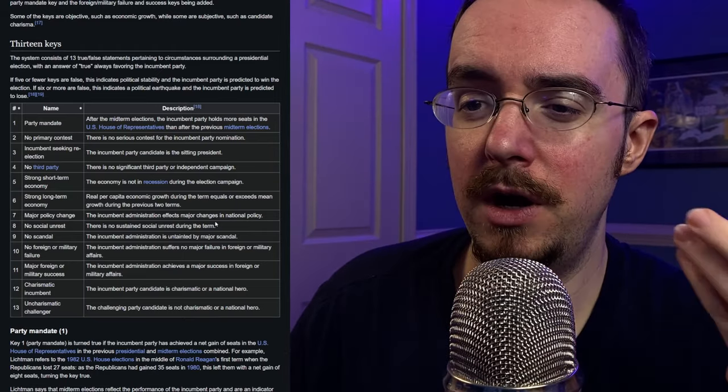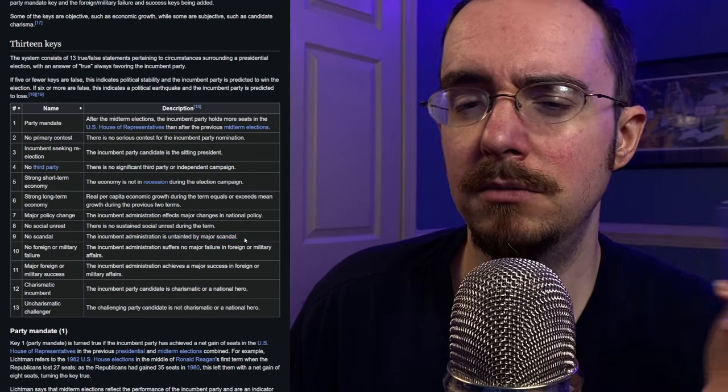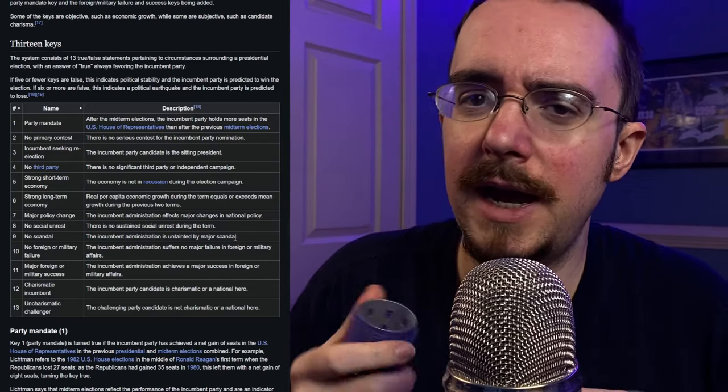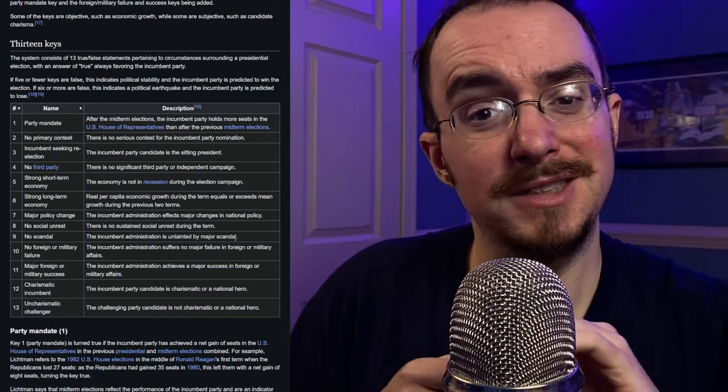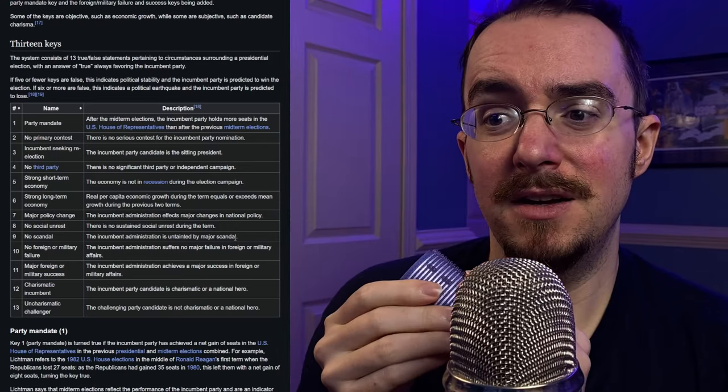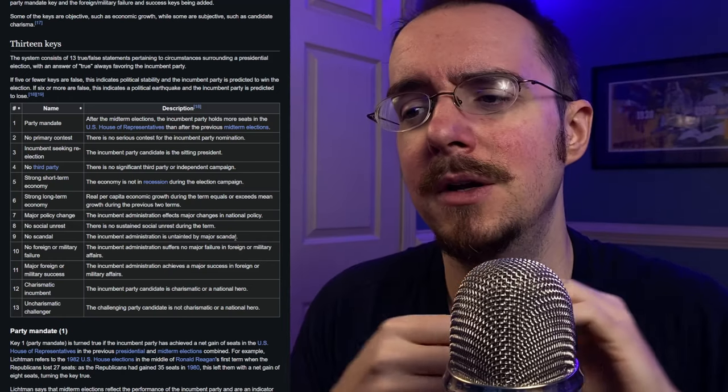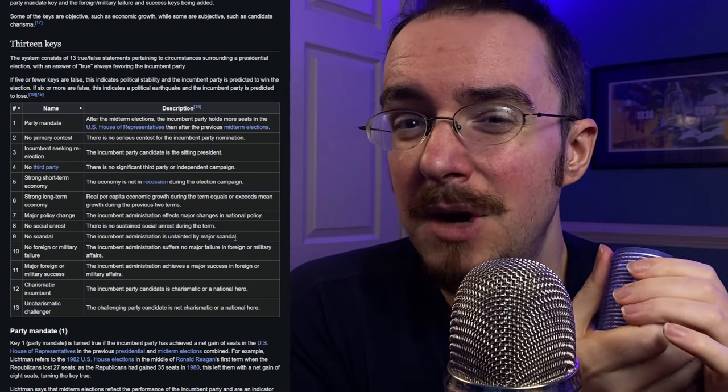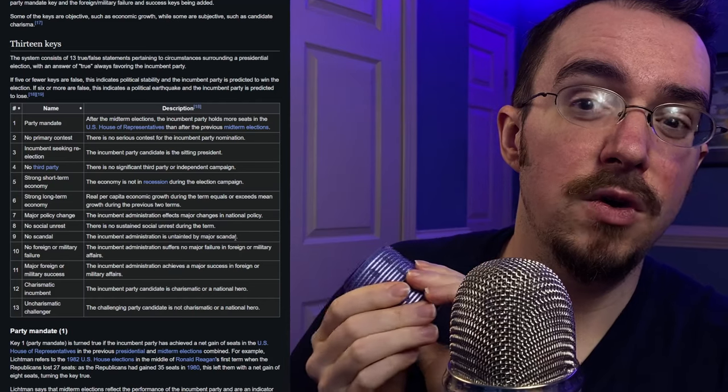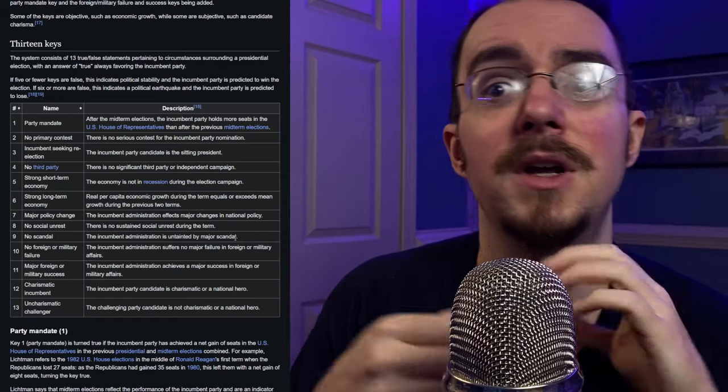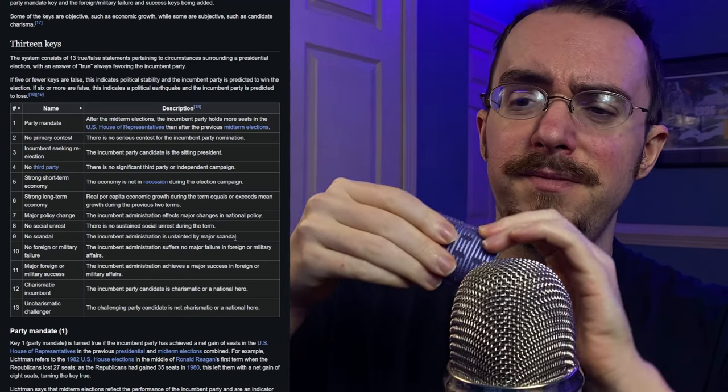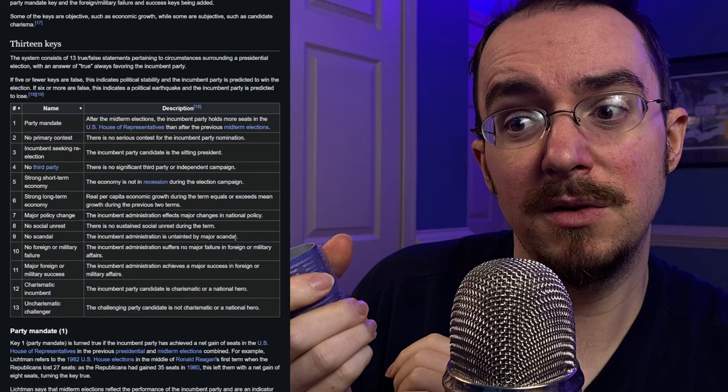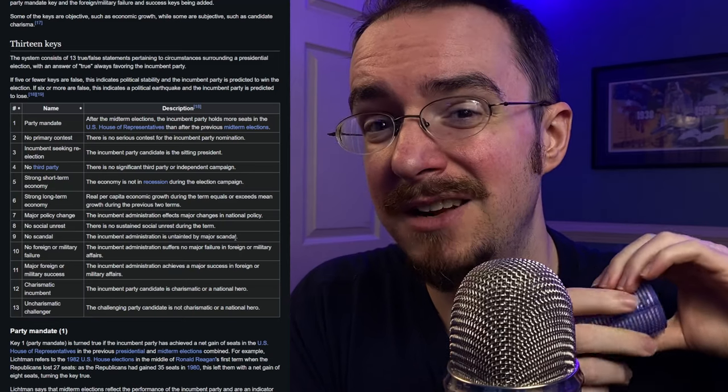No scandal. Number nine. The incumbent administration is untainted by major scandal. This is absolutely not true. There were plenty of scandals in the Biden-Harris administration. There were a number of things like cocaine being found in the White House. That was weird. There was the fact of Biden's mental decline being showcased on the debate stage. How long was that happening? Why did you cover that up? Who knew about it? How long did they know about it? That's a major scandal.